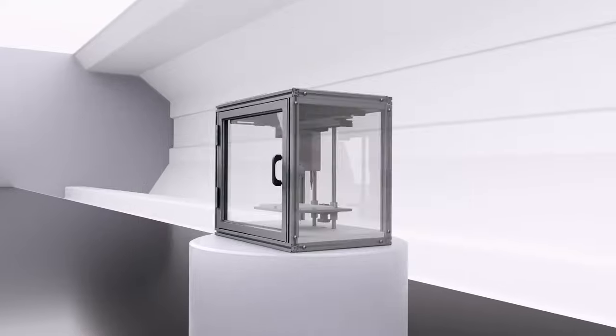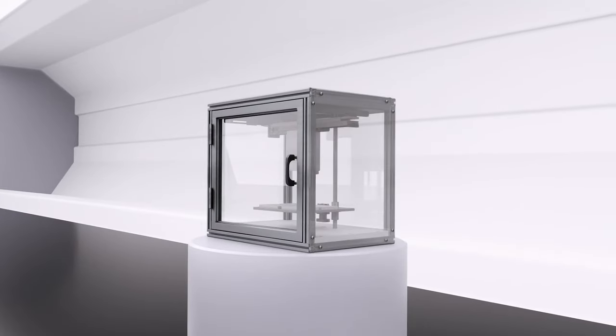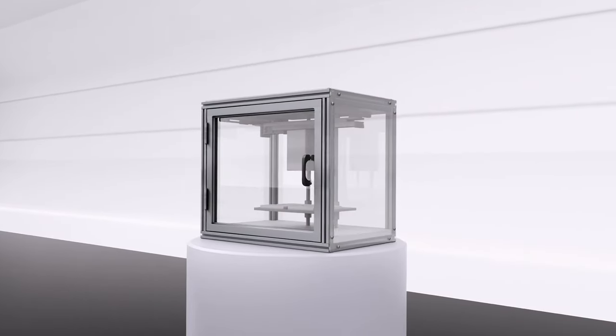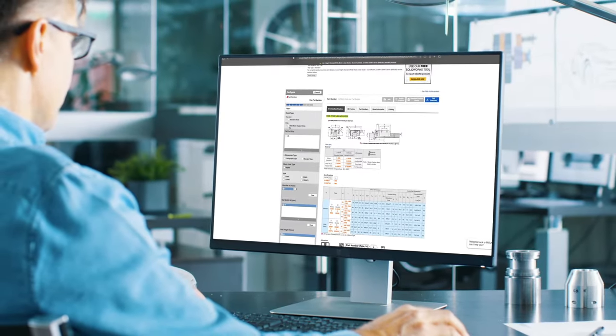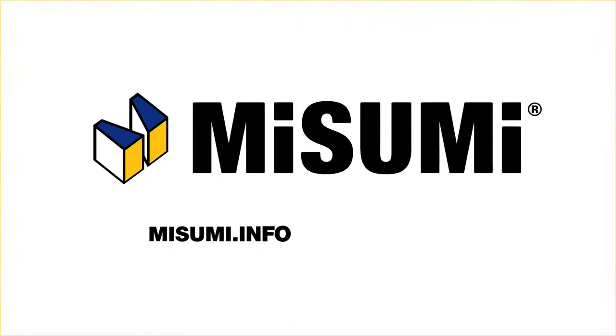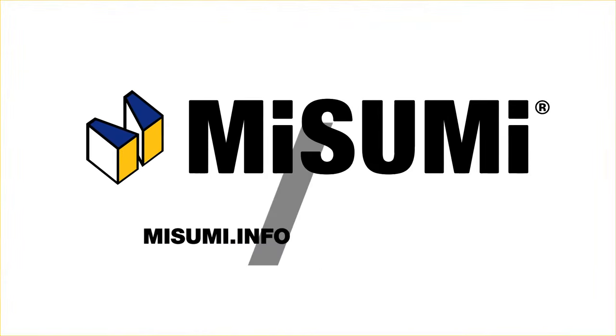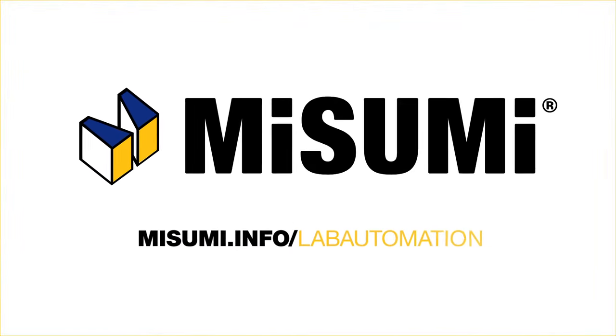And many more components. To explore Misumi products for lab automation, visit misumi.info/lab automation.